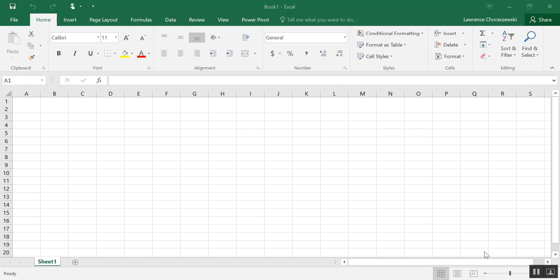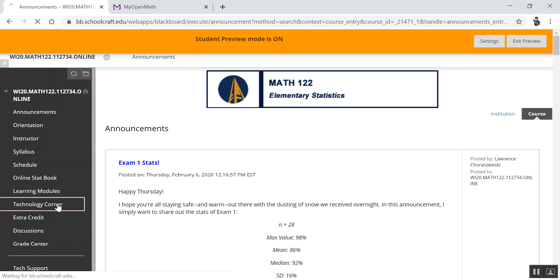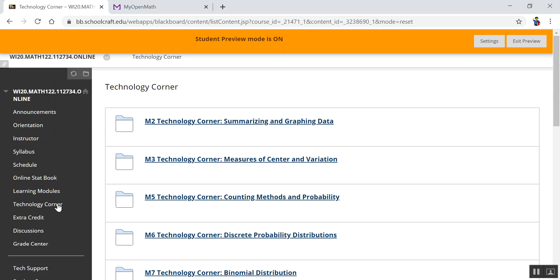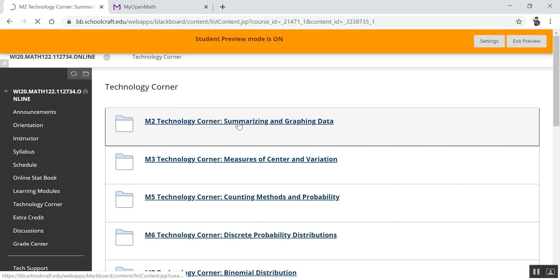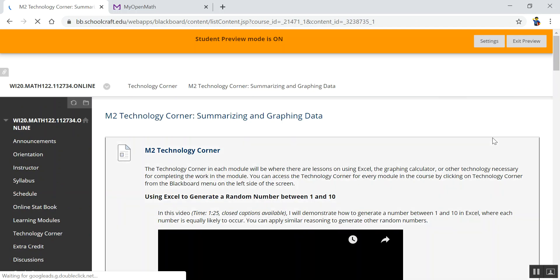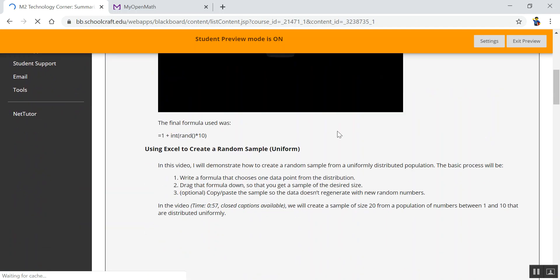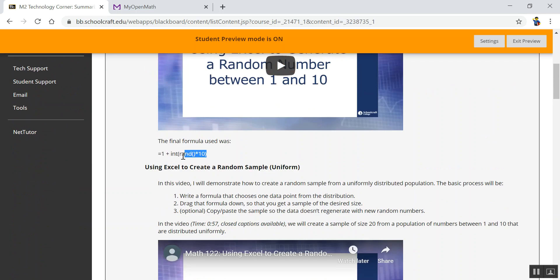All right, so I'm going to show you how to, first of all, generate some random numbers and some of the other things that are required in the Excel program for you to do this analysis. So what I'm going to do is go to Blackboard, the Technology Corner link. You want to go to Module 2, and I'm going to scroll down and copy this formula.